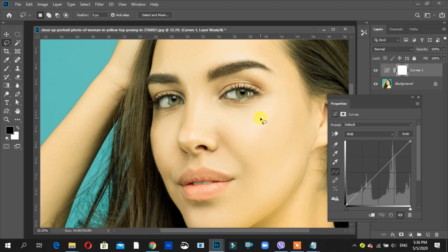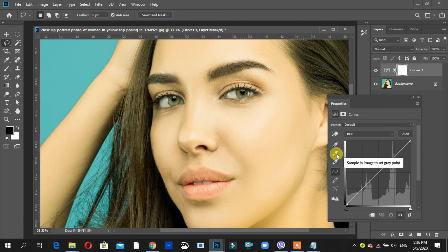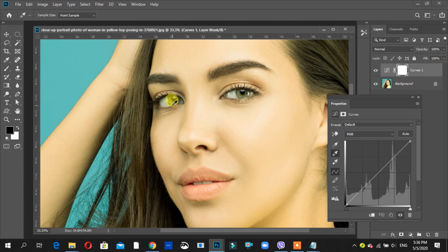Now I will show you the eyedropper tool. Sample in image to get gray point. Click on this — I will show you the white area. Just one click on this.